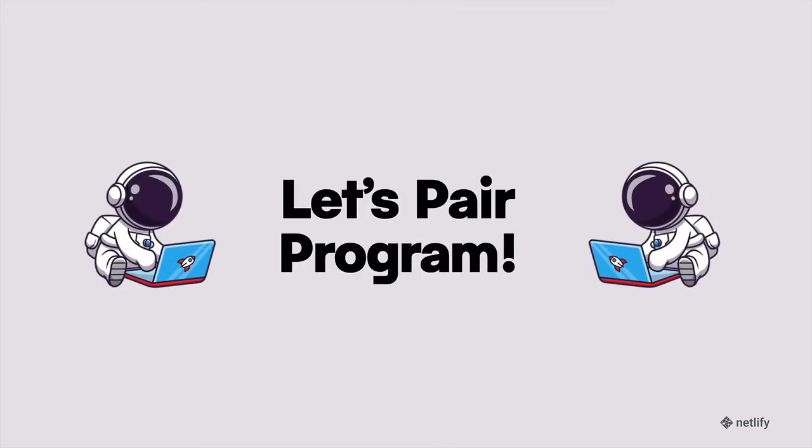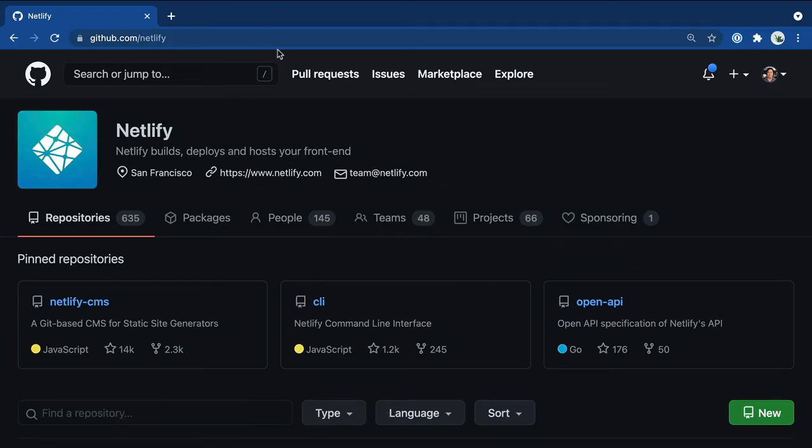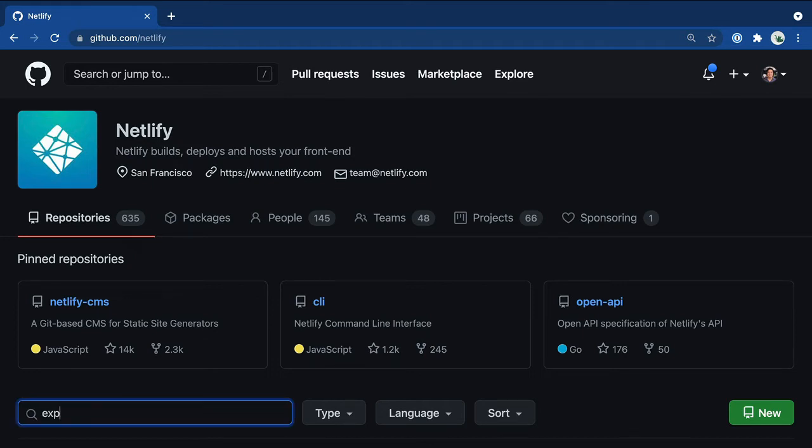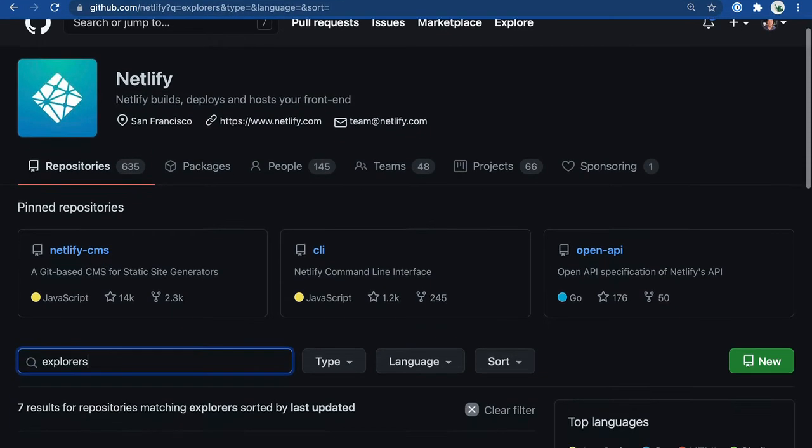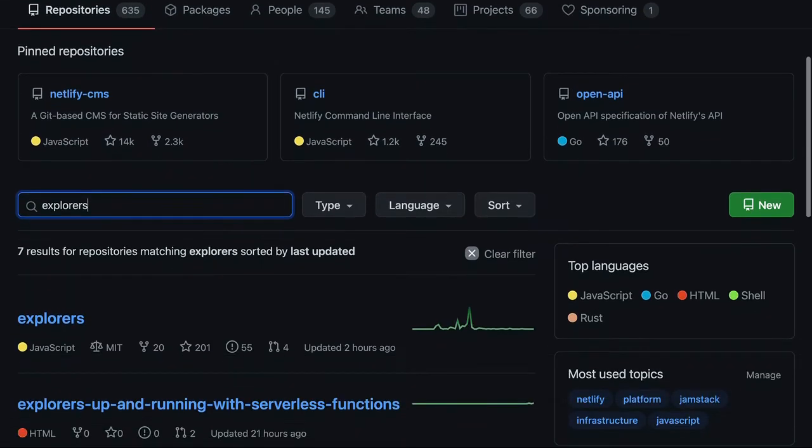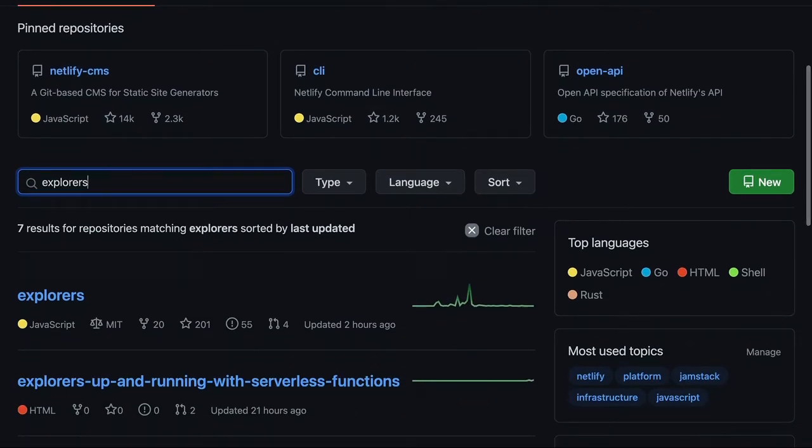With that, let's dive right in. To get started, let's clone the repo. We'll go to github.com slash Netlify, and then we'll go ahead and search for the repo in the finder repository. If you look for explorers, you'll see the repo explorers up and running with serverless functions.